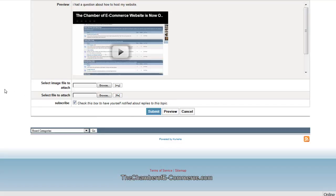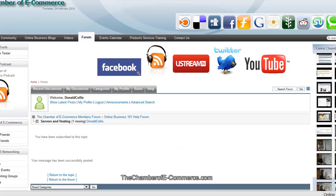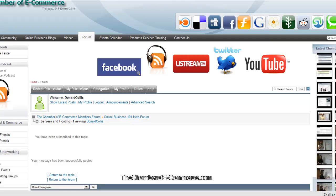And that's going to go ahead and let it propagate to the website. Now it's going to let us know you have been subscribed to this topic. Your message has been successfully posted. And we can go ahead and return to the topic and take a look at that.